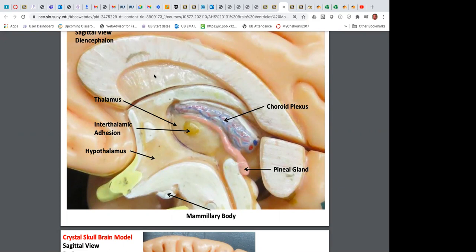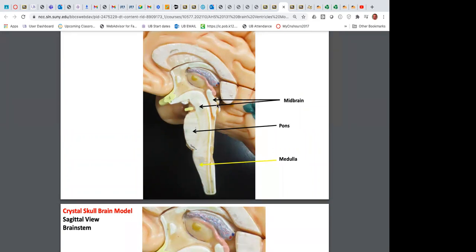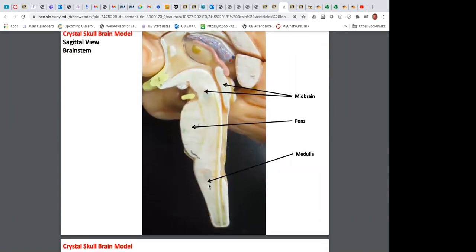The brain stem — medulla oblongata, pons, and midbrain — is labeled. We are going to look at the posterior view of the midbrain to see four bumps. Two bumps on the top and two on the bottom make up the corpora quadrigemina — the body of four.